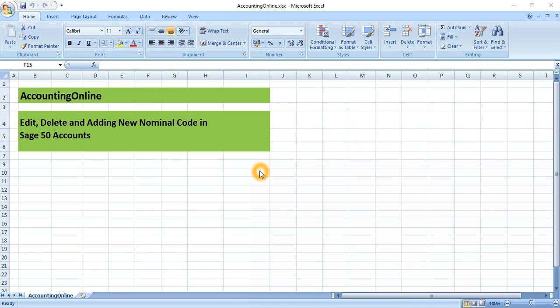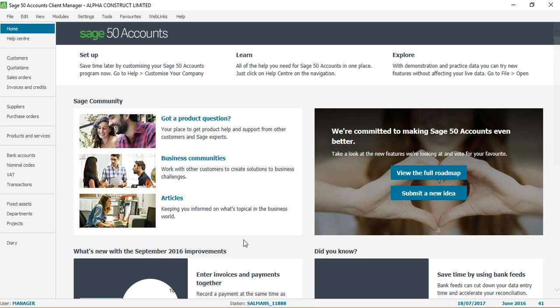Hi guys, welcome to Accounting Online. Today I'll show you how to edit, delete, and add a new nominal code in Sage 50 Accounts. I'll open my Sage software - this is the home screen for Sage 50 Accounts.